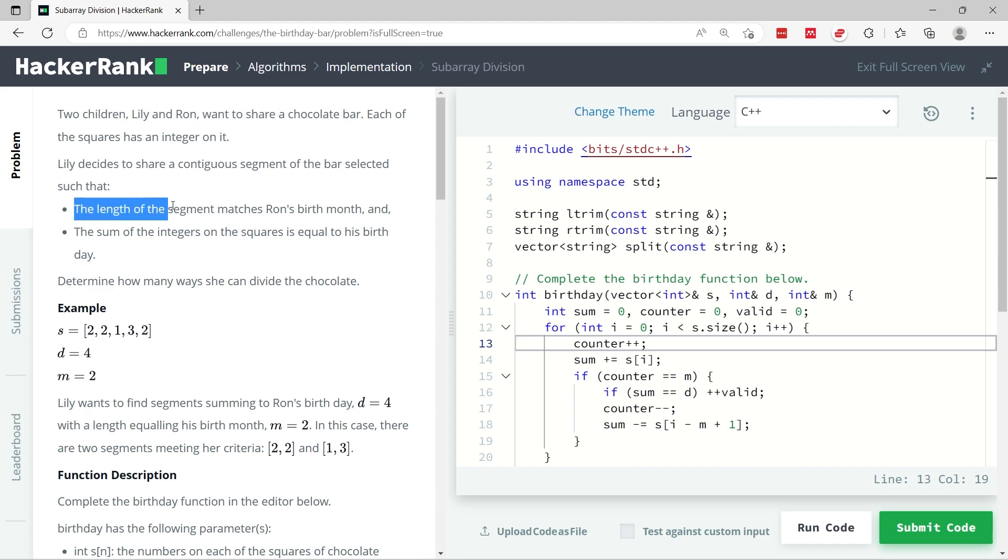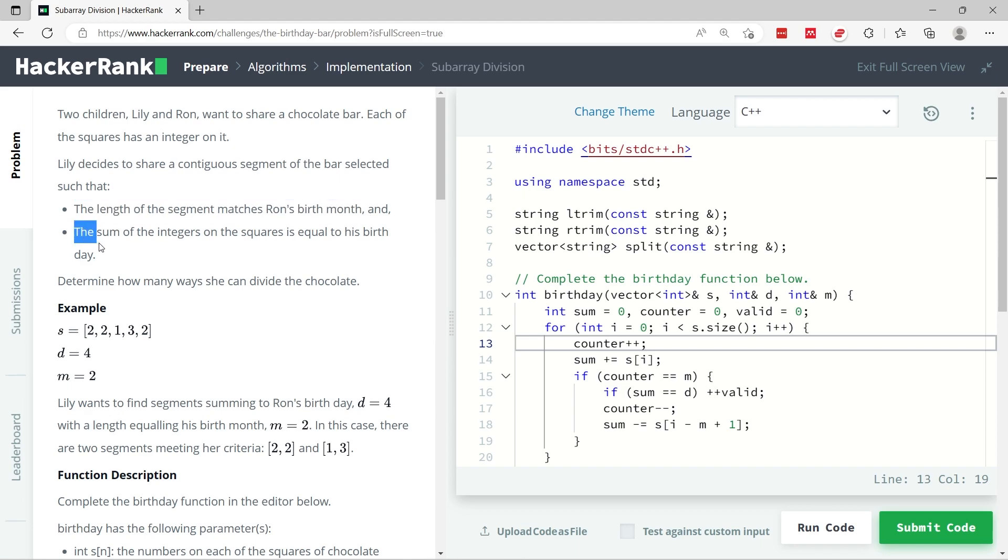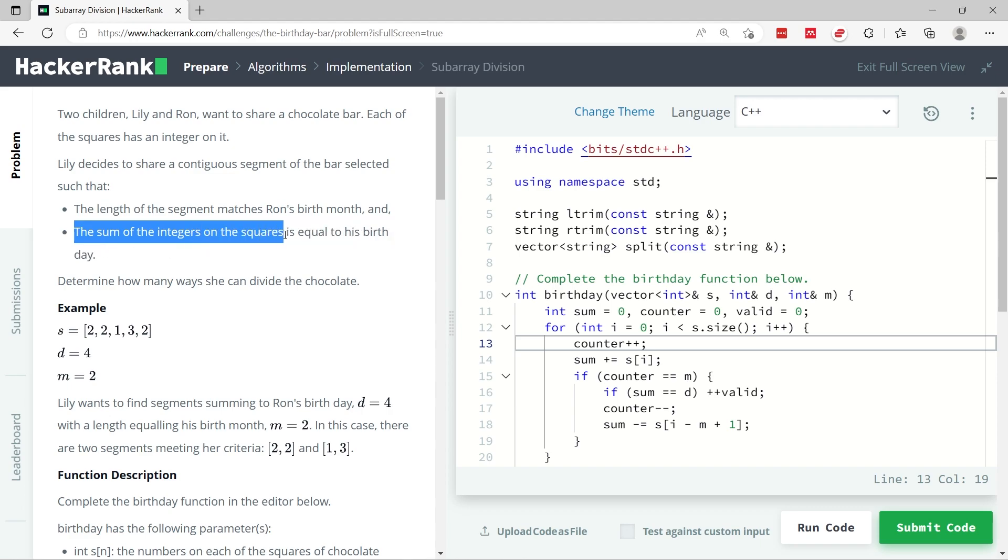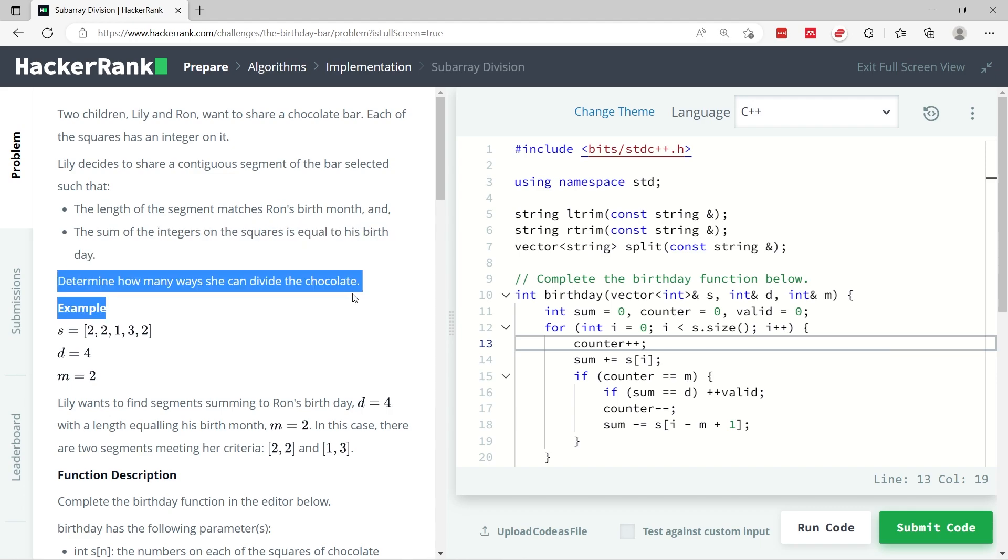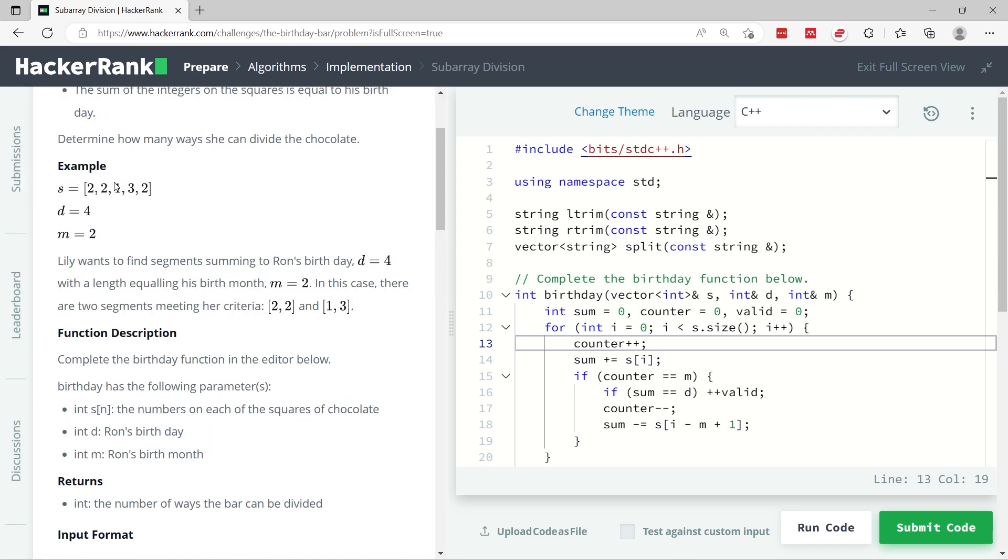One of them wants to share the bar in contiguous segments and there are two conditions: the length of the segment matches Ron's birth month, and the sum of the integers on the squares is equal to his birthday. We have to determine in how many ways she can divide the chocolates.